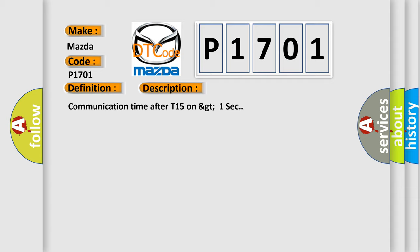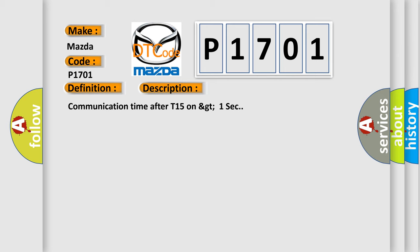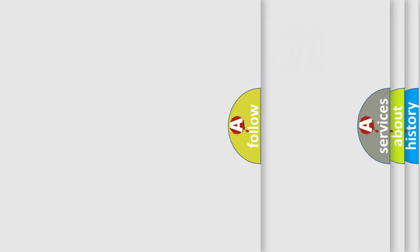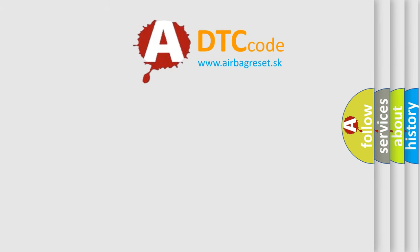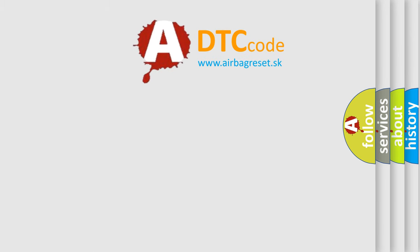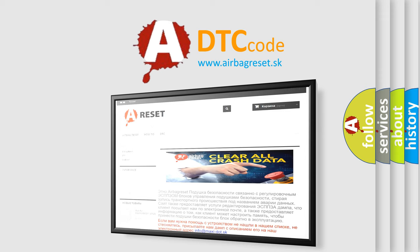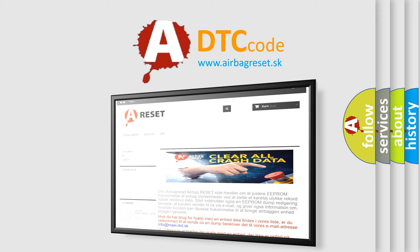The Airbag Reset website aims to provide information in 52 languages. Thank you for your attention and stay tuned for the next video.